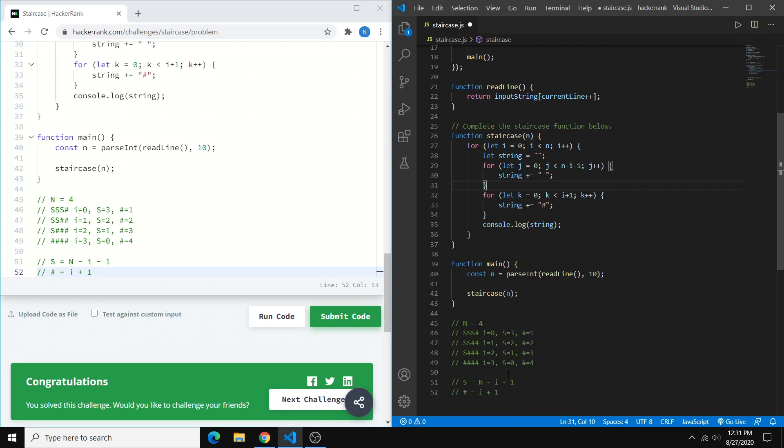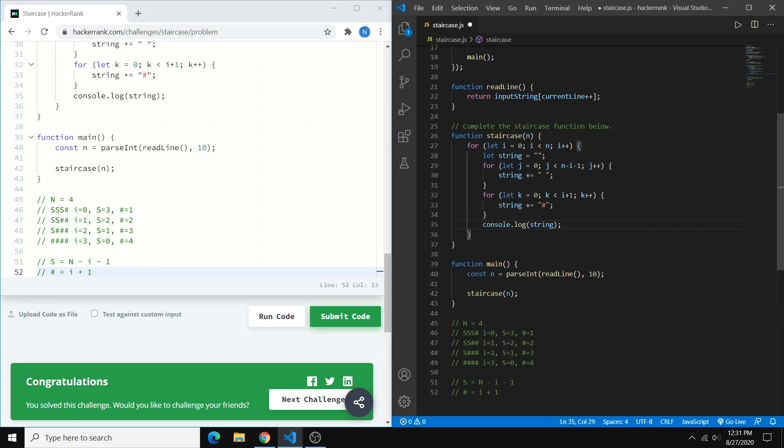And to determine the amount of times that each loop runs, we can use this simple algorithm and see the pattern here, and use n and use i to create our loop condition, basically. Right? And then we print out the string, after we generate it, and we do that for the entirety of a staircase.